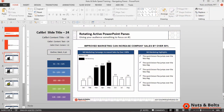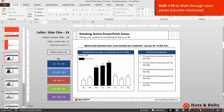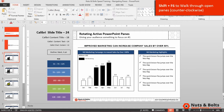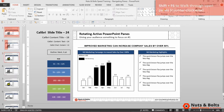You can also go counterclockwise with Shift+F6. So Shift+F6 once goes to thumbnails, Shift+F6 again I'm in the notes, Shift+F6 I'm in the ribbon, again I'm down on the taskbar, and one more time brings me back to the workspace.